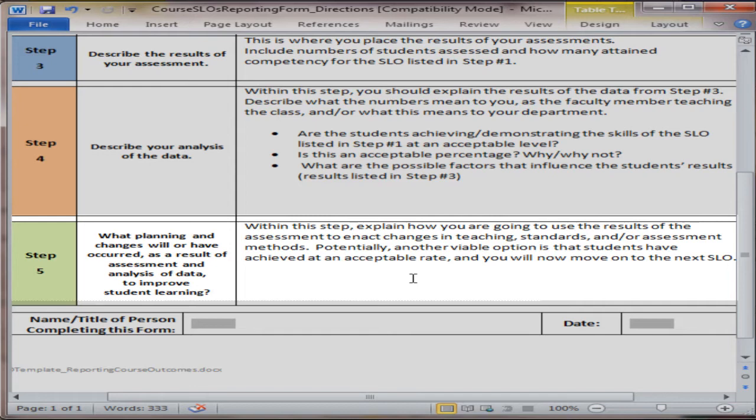So even if you are thrilled with your results, it is still good to list plans. Perhaps one plan would be that this SLO was met at such a high level that, to really get meaningful outcome from the time invested in the assessment, it may be time to move to a different SLO or it might be time to rewrite the SLO.